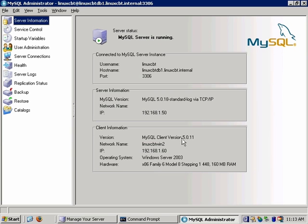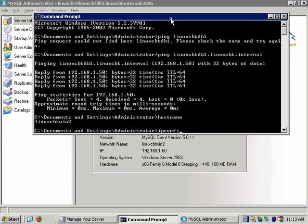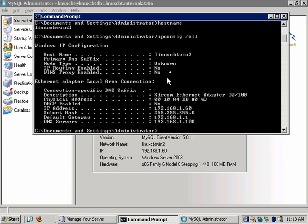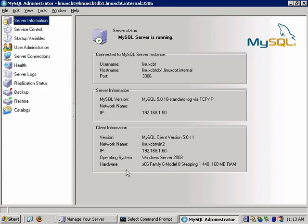Server information shows the user you're logged in as, the hostname connected to, and the port. It also tells you the version — 5.0.18 — and that we're connecting via TCP/IP. Client information lists the client version as 5.0.11, the network name linuxcbtwin2, and local IP address. The system is a 450 MHz box with 160 MB of RAM running Windows 2003.